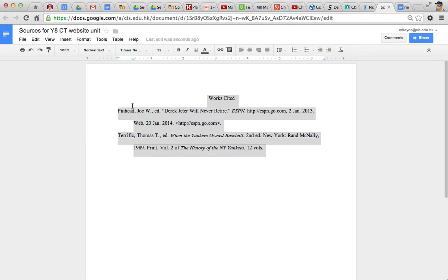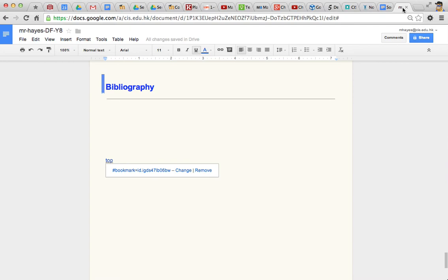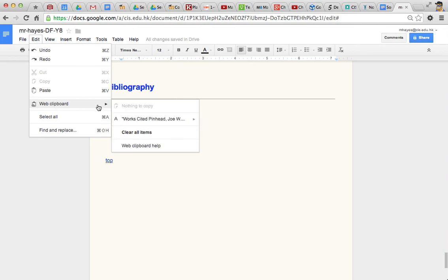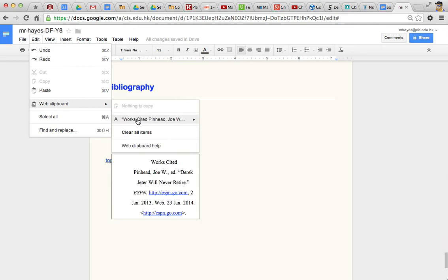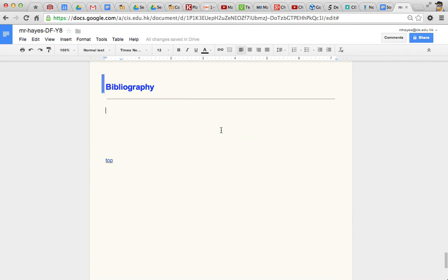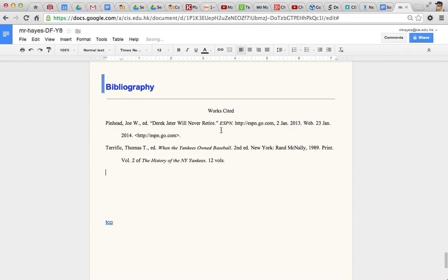So, now it's in the Web Clipboard. And if we go over to our Design Folded document in the Bibliography section, we can do another Edit, Web Clipboard. Select the thing we just pasted to the clipboard, or copy to the clipboard. And then you can paste it in as rich text or HTML. I've tried both. It seems to have the same effect. And there you go.